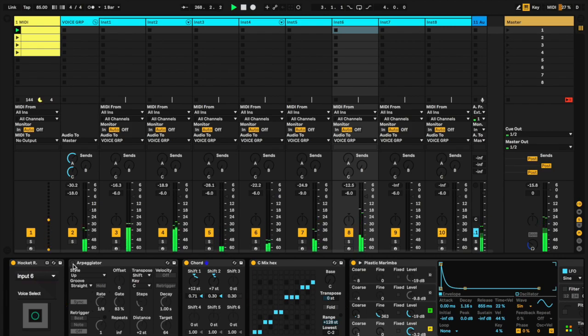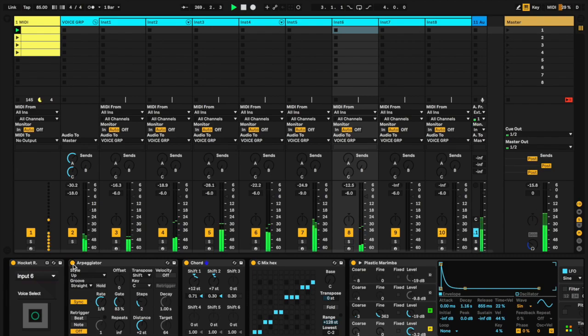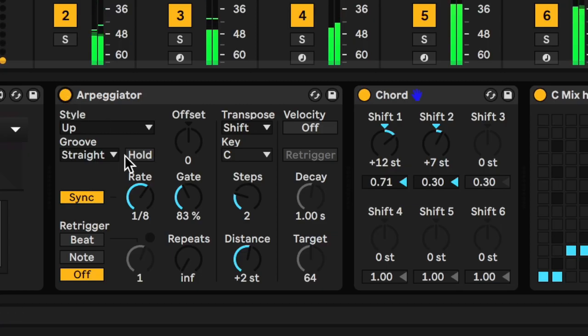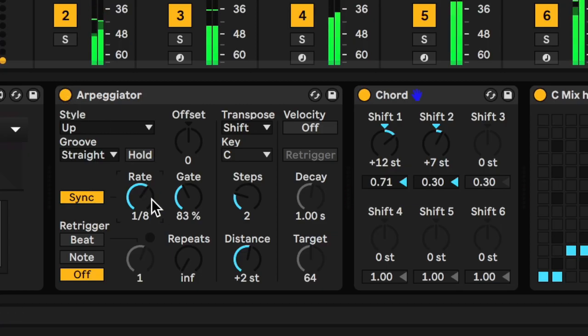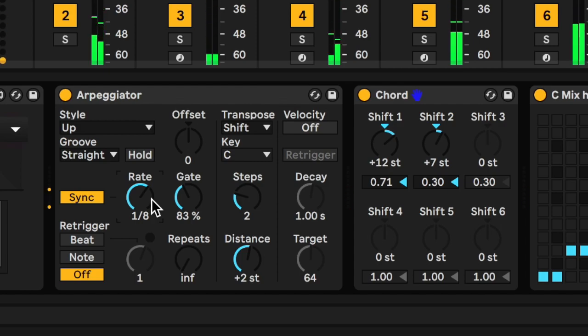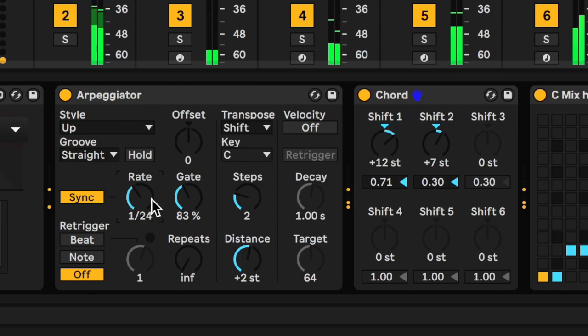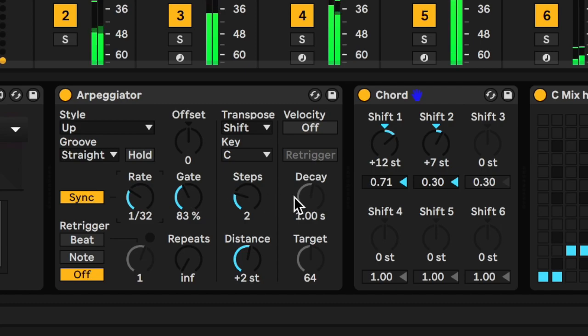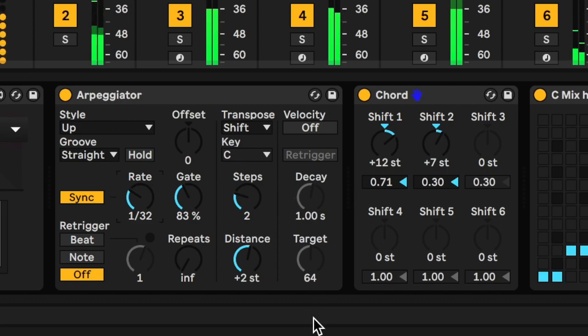It introduces a rest because first of all it needs to see the note before it can actually put it out. So as you go into higher rates, I quite like that one.